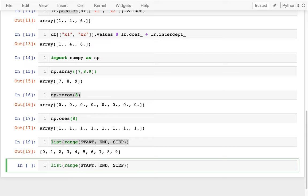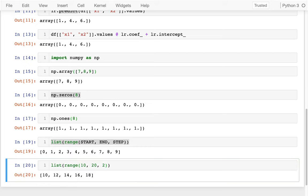Maybe I want all the even numbers between 10 and 20. And to make them even, I would do a step of 2. If I did a 3, then you can see I would get 10, 13, 16. I'm just going to put it back to 2 for now.